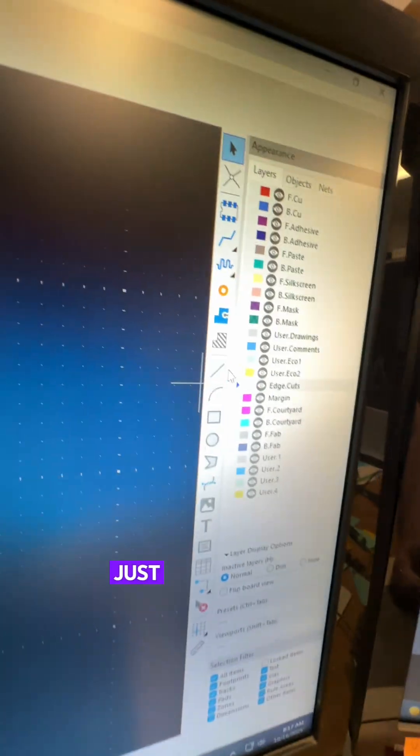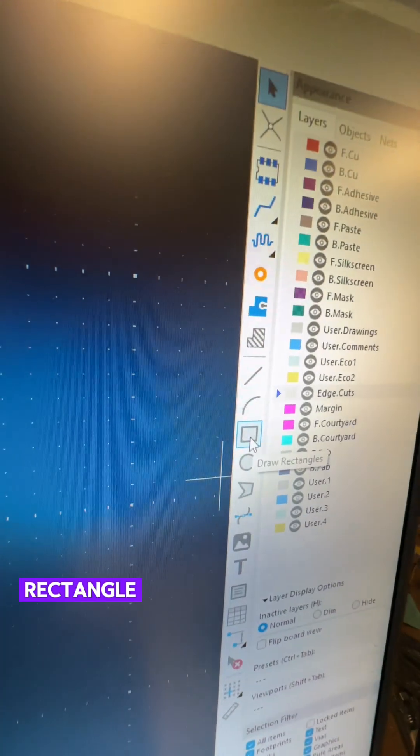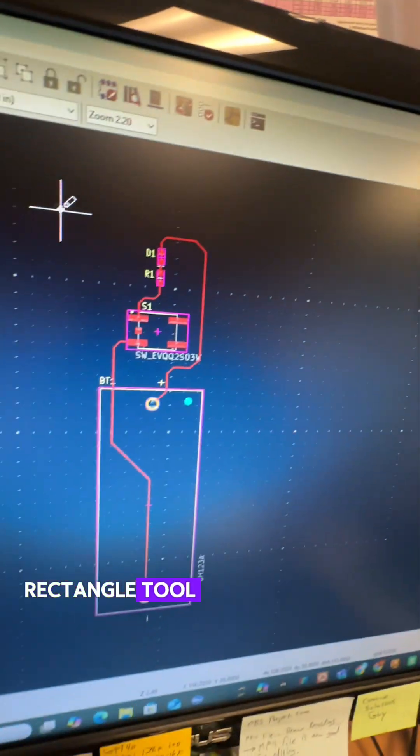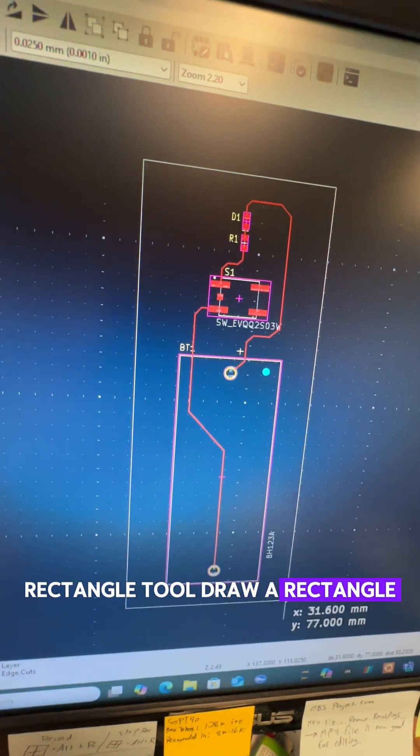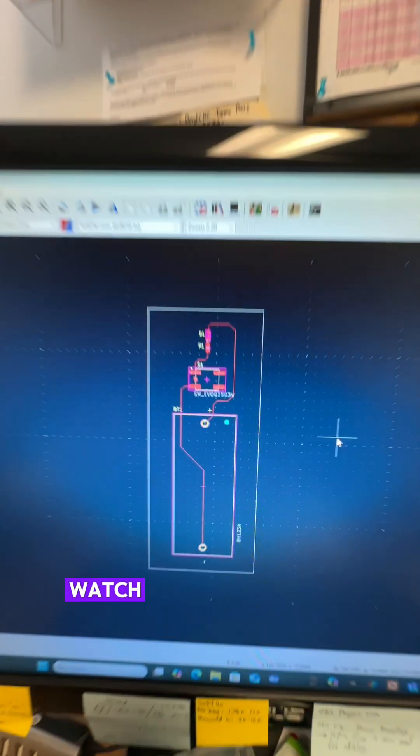Now we just need to add a board. Just go over here and click on edge cuts. Rectangle tool. Draw a rectangle. That is going to be your board perimeter.